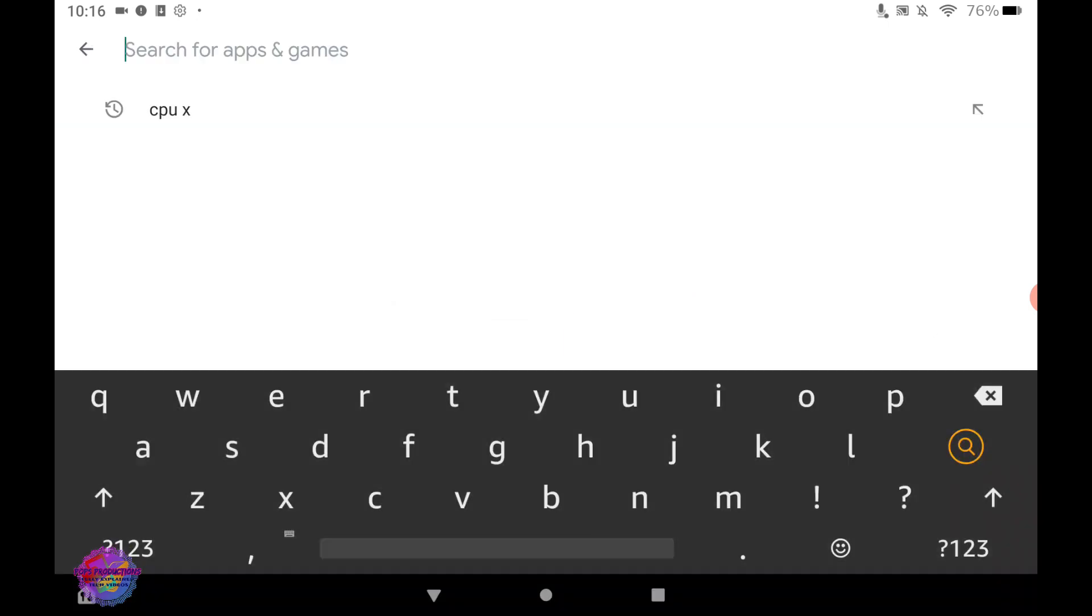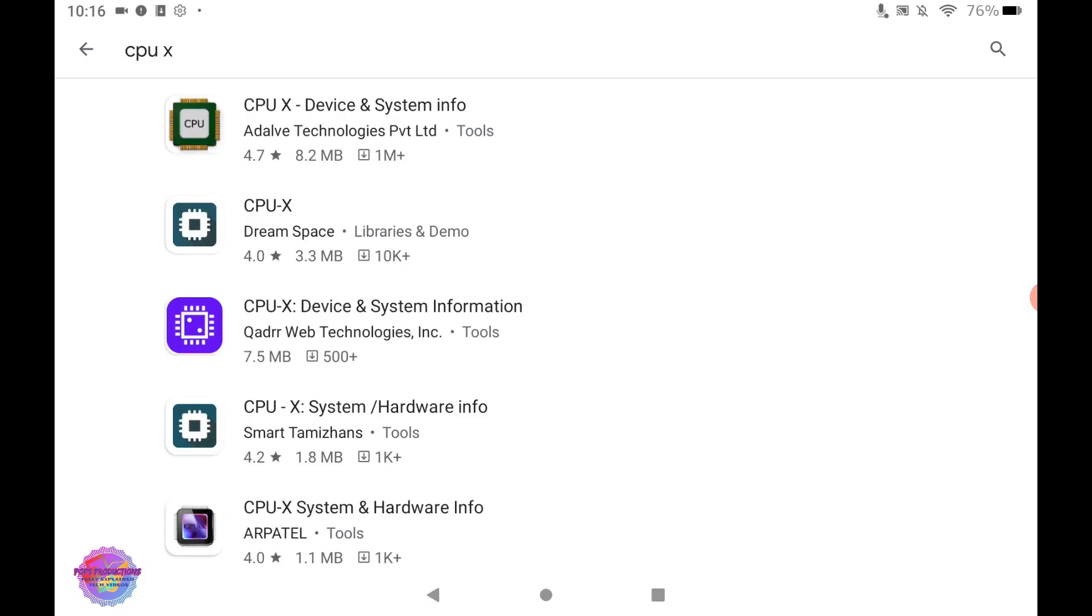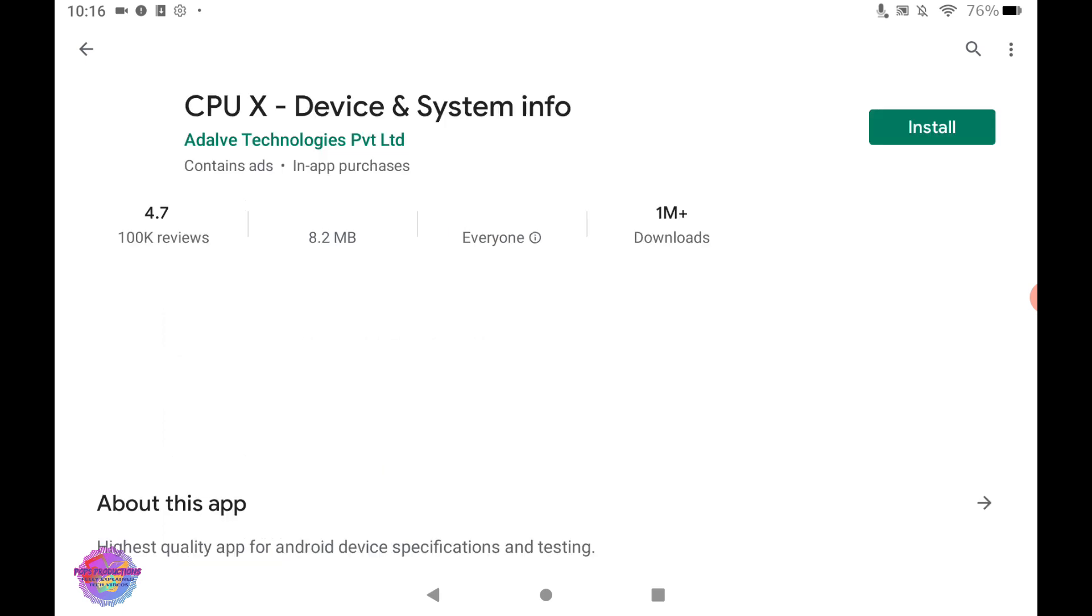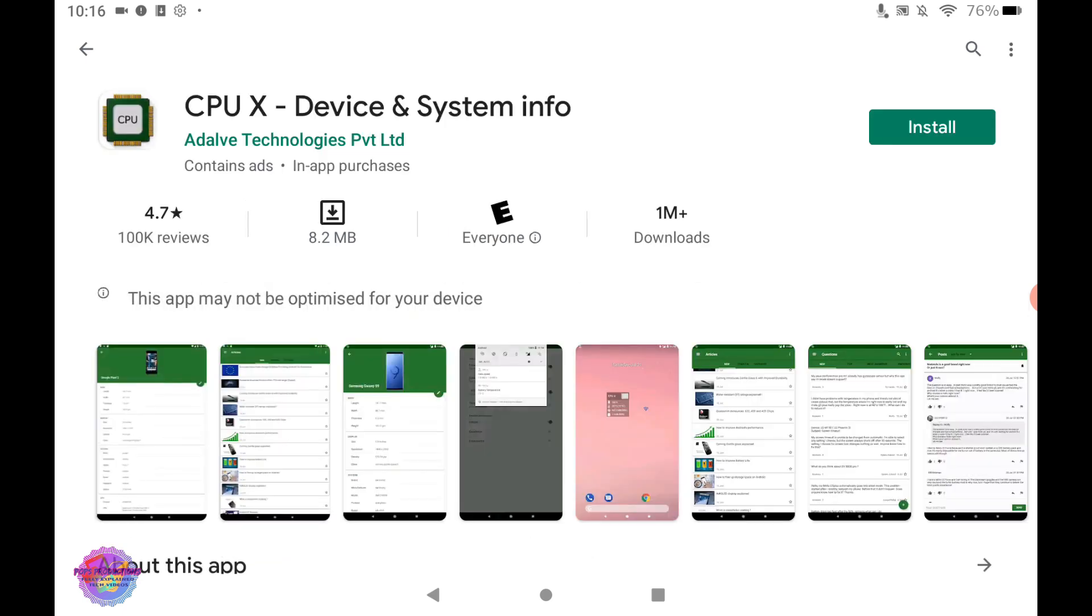And you're going to go ahead and search for your app. Now, this is the only time that this issue takes place. It's only after installing Play Store for the first time.